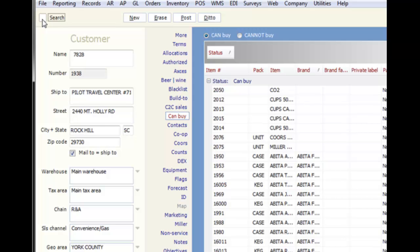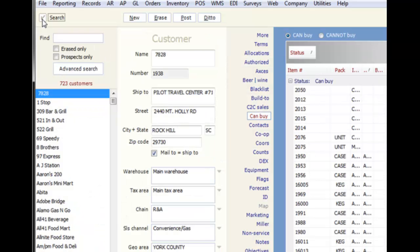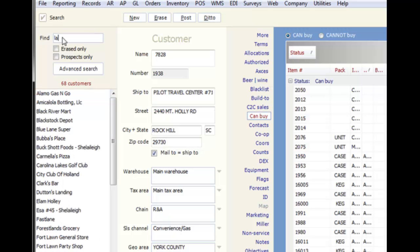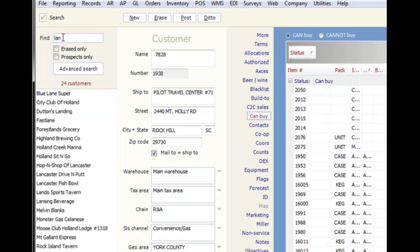In the find box, you can type the Eostar number for the customer if you know it, or type any part of the name to narrow the list. You do not have to type the name from the beginning. Any part of the name will work.